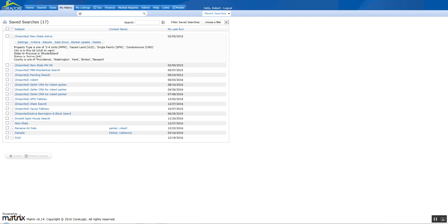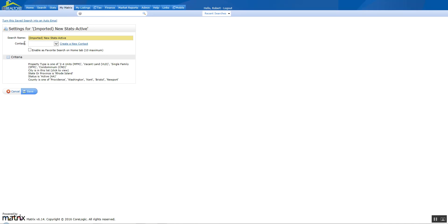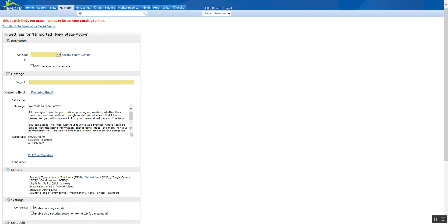So for this exercise, we're going to go in here to New Stats Active. And I'm going to click on Settings because I've already verified the criteria, and we're going to go into Settings. In Settings there's an option at the top that says Turn this saved search into an auto-email. It's very simple, just click on that and it's going to take you to the auto-notification.